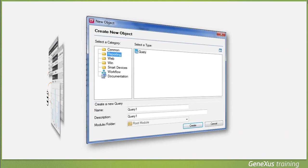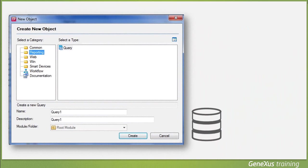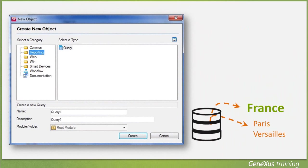The query object allows us to create these queries in a simple and intuitive way, thus enhancing the value of the information retrieved from the database. Our objective will be to create a query that returns only the cities of France, each one with their corresponding number of tourist attractions.